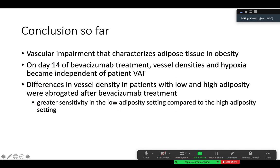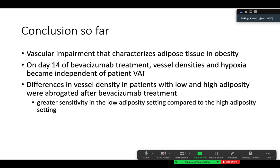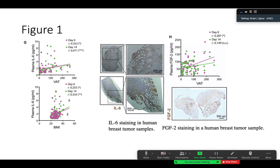The conclusion so far is that vascular impairment characterizes adipose tissue in obesity. On day 14 of anti-VEGF treatment, vessel densities and hypoxia became independent of patient VAT. Differences in vessel density between low- and high-adiposity patients were reduced after anti-VEGF treatment, showing greater sensitivity to treatment in the low-adiposity setting. They would go forward to test how increased adipose tissue leads to reduced improvement with anti-VEGF therapy.